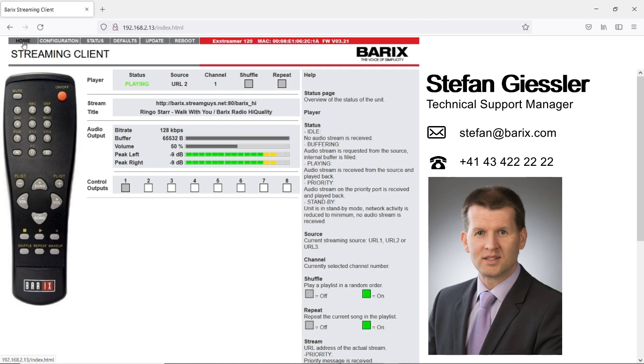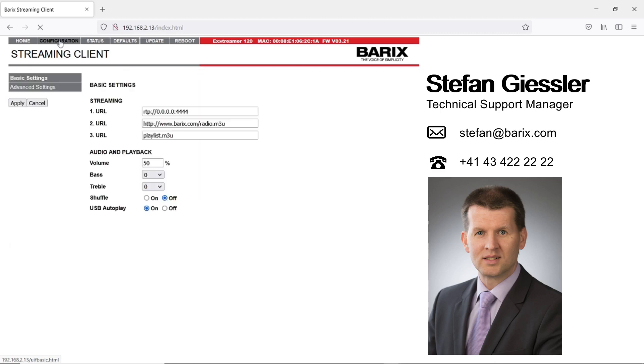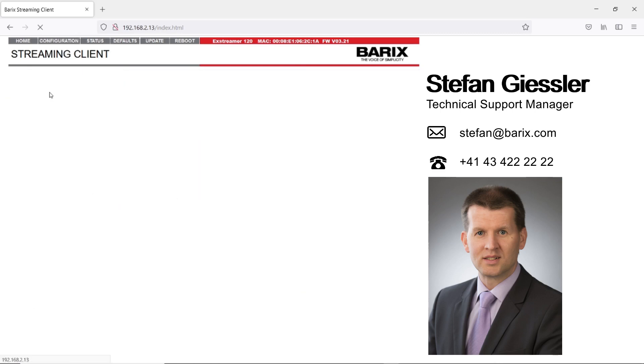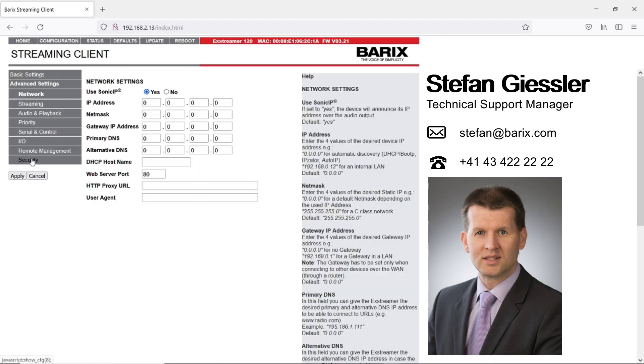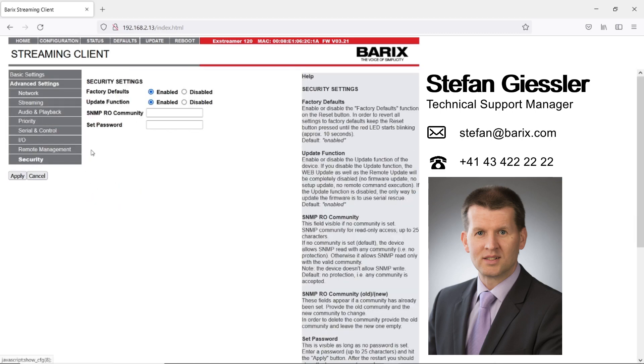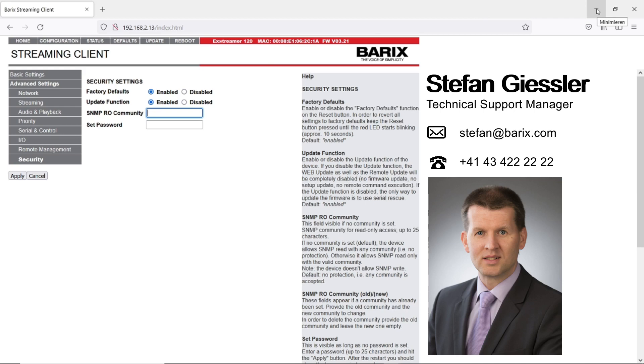Per default there is no read community password set, but if you want you can configure the password under configuration, advanced settings, security, and here in the SNMP read-only community you can set the password.